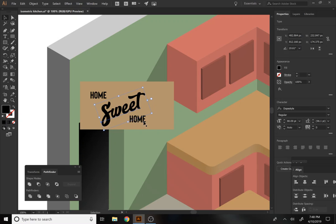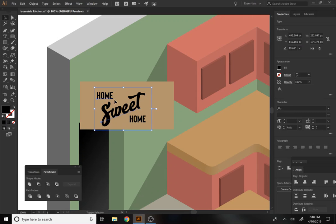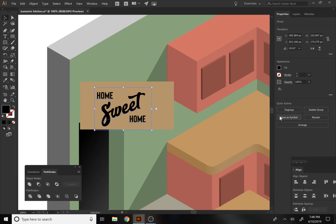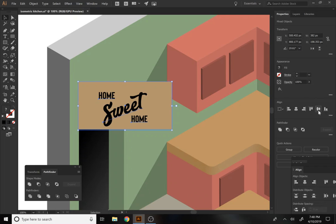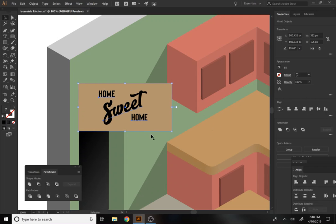Obviously, you do not have to make this exact same poster — in fact, I encourage you to do something different. Maybe you want to make something like 'bless this mess,' or 'kitchen,' or something. My mom had a sign that said 'La Cucina,' which is Italian for kitchen, because that was my family's whole thing — being Italian. That's what we did.